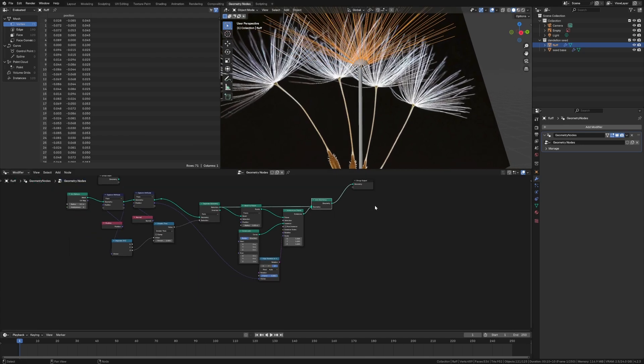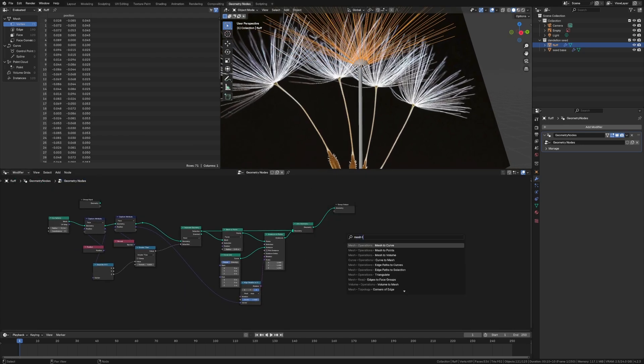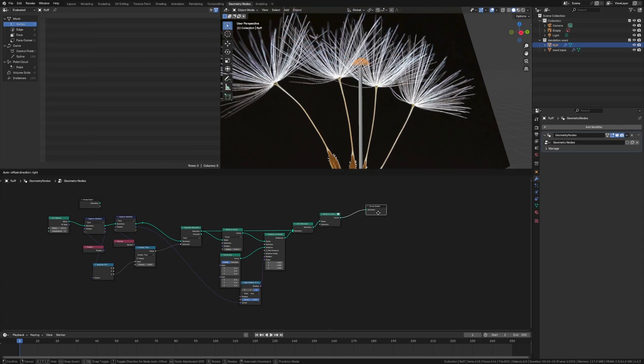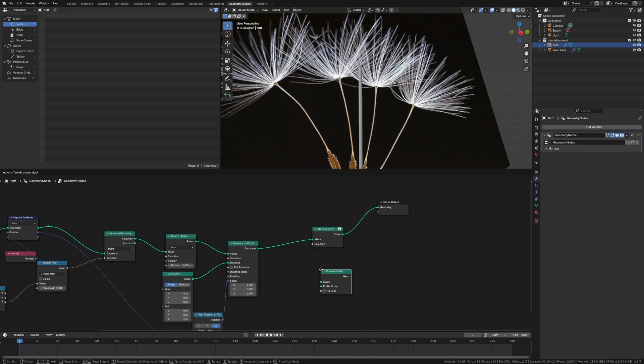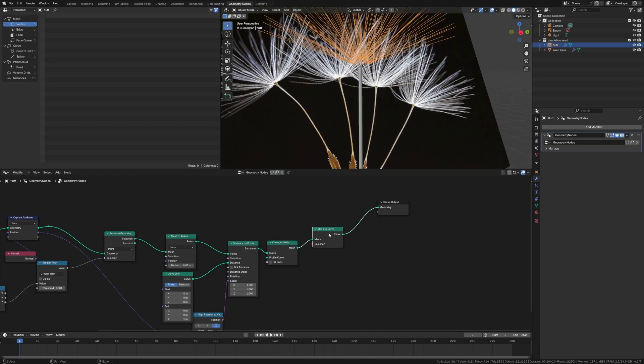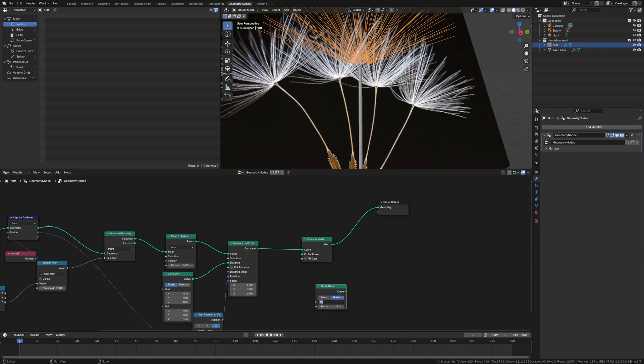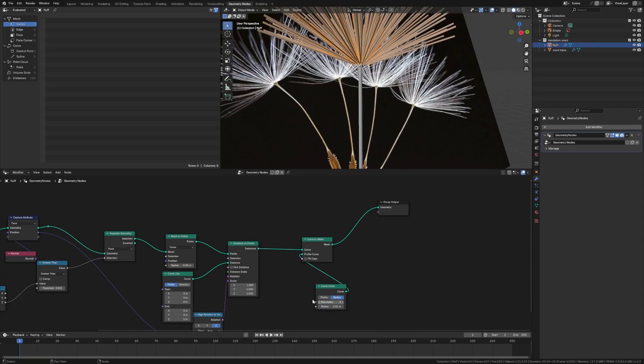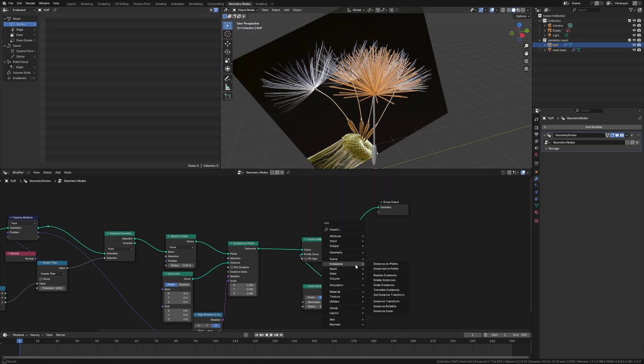Instance on points. And then we're going to do a curve line. And we instance all those guys. And they're going to be just rotating out a little bit from the normal of that face, which we have right here. So we can do a capture attribute as well. And then we're going to say normal. And we're going to pull this and this will be align rotation to vector. We pull this normal here along the Z. And it pops out. There we are. Now we have a little cap, a little fluffy cap.